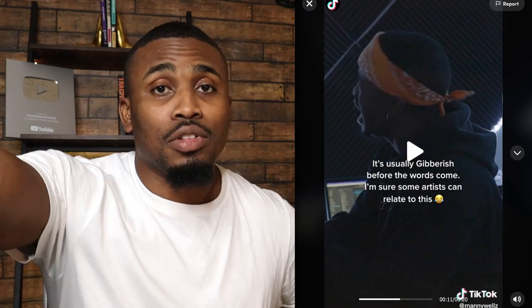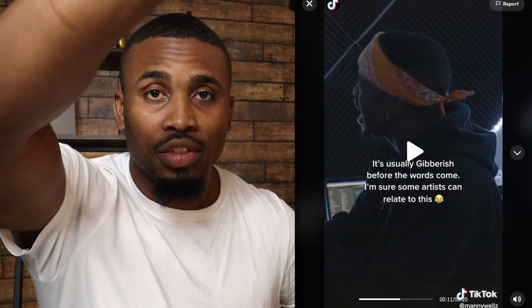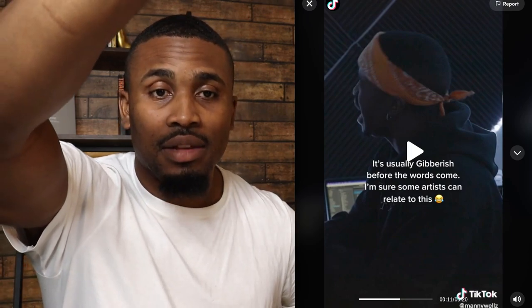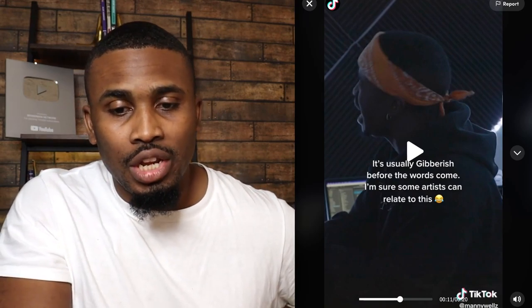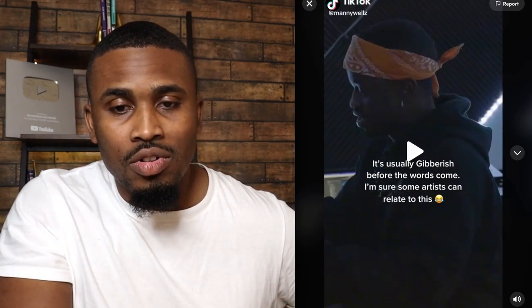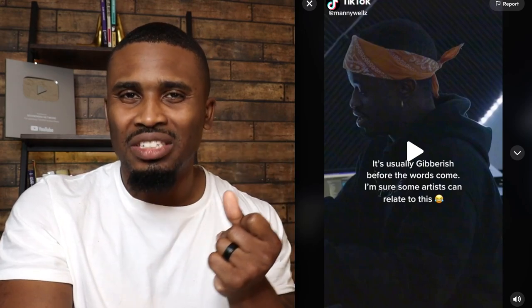The biggest part of this video is really the runs — the hymn singing. That is the primary hook that you would hear when you scroll. You will catch 'it's usually gibberish' for a second, and then you would hear him, and that would be the biggest thing keeping you to stay in this particular video.